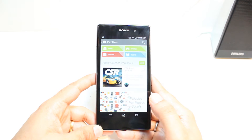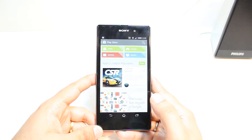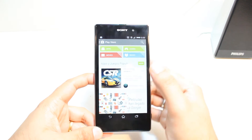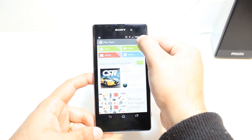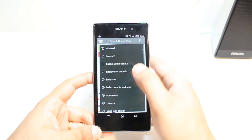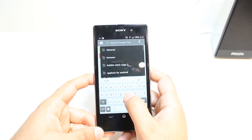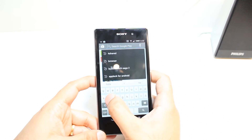Here you have four options: Apps, Games, Movies, and Books. You don't need to touch any of them. Just touch the search button at the top. Type Skype.